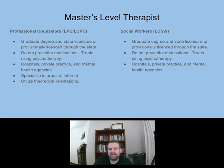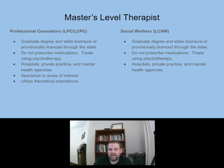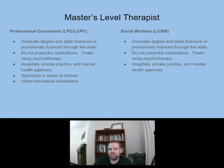Social workers hold an LCSW — the 'L' indicates licensure. They need a graduate degree and state license, making them a lot like professional counselors. Social workers cannot prescribe medication. They treat using psychotherapy and work in hospitals, private practice, and mental health agencies. There are differences between professional counselors and social workers — their education and training is a little different. Social workers seem to be more focused on societal factors, whereas professional counselors are more concerned about the individual.